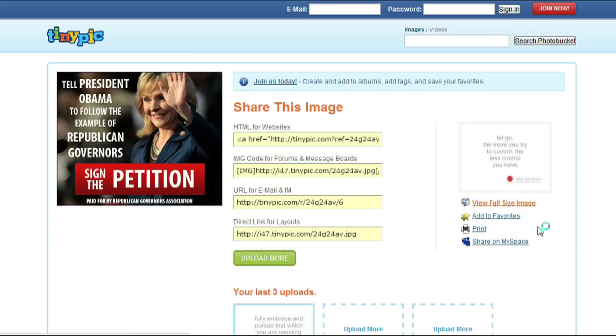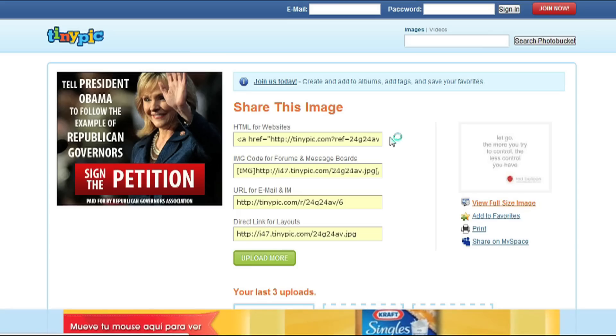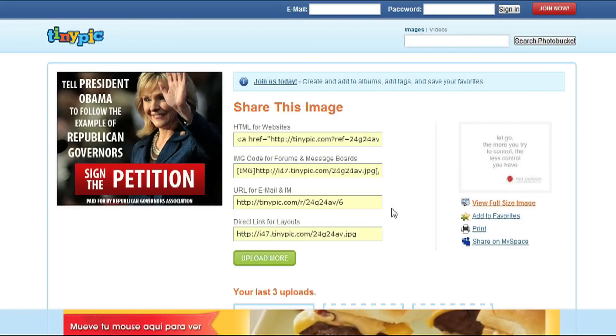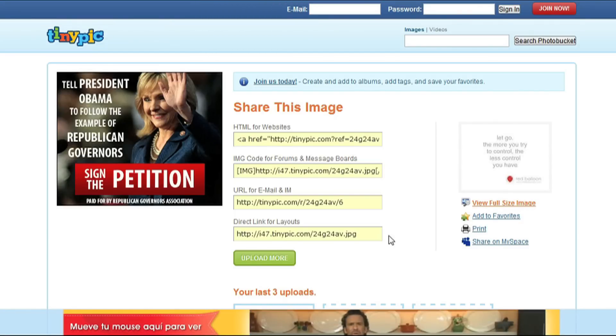Your image will then be uploaded and you will be given a list of codes for sharing your image, including HTML for websites, IMG for forms and message boards, URL for email and IM, and Direct Link for layouts.